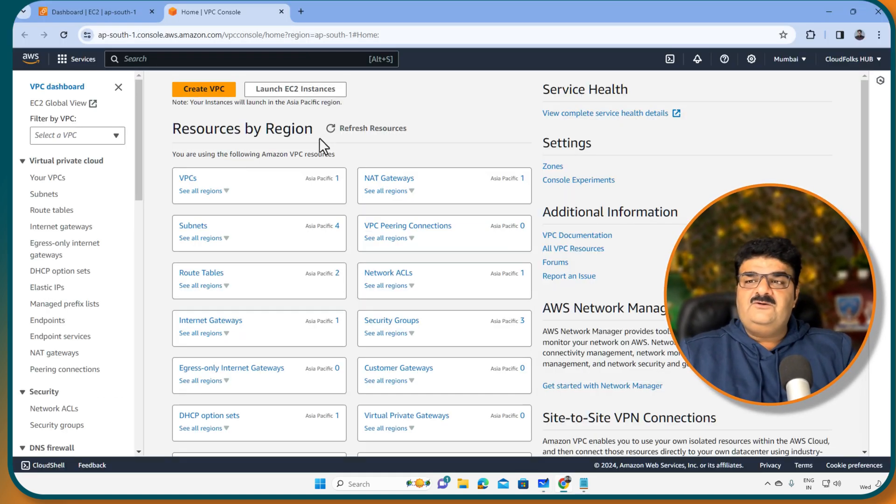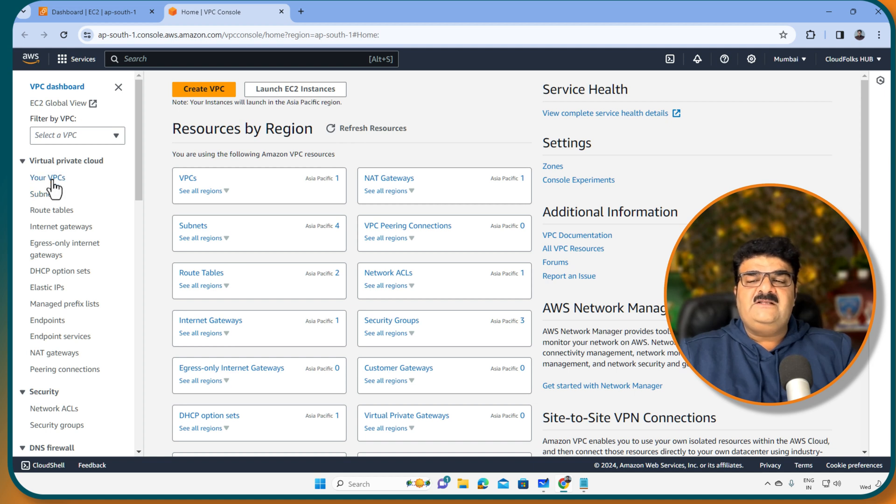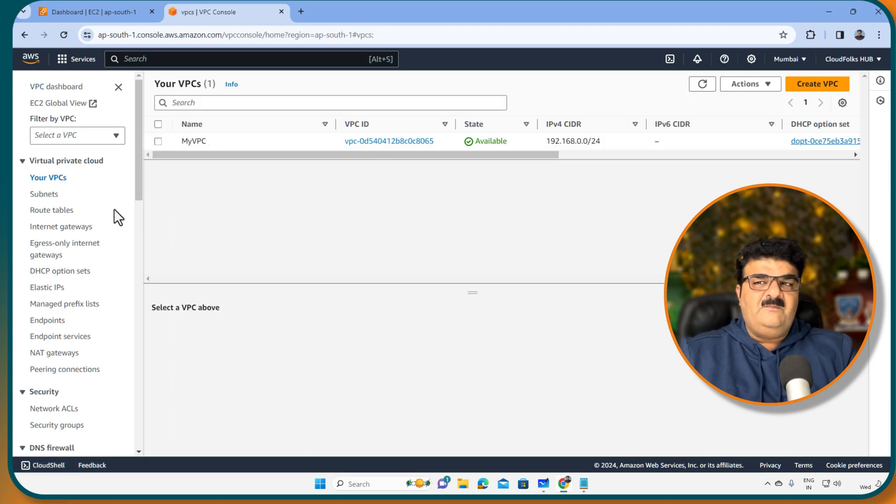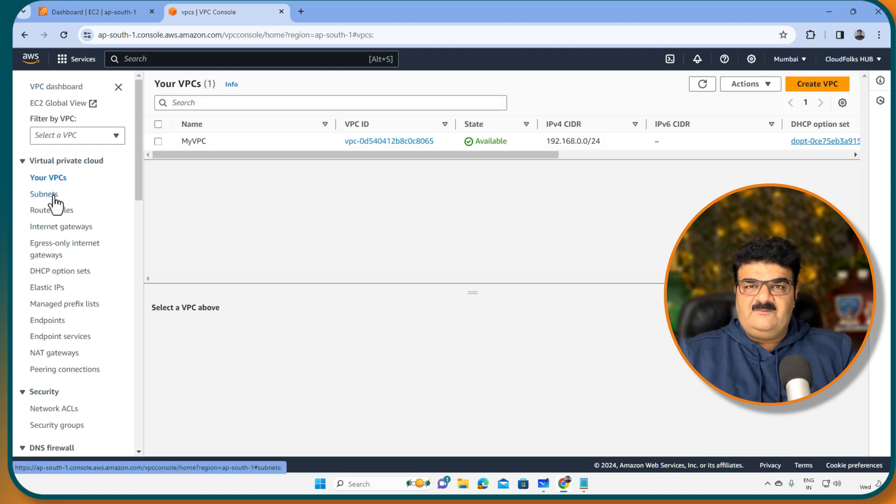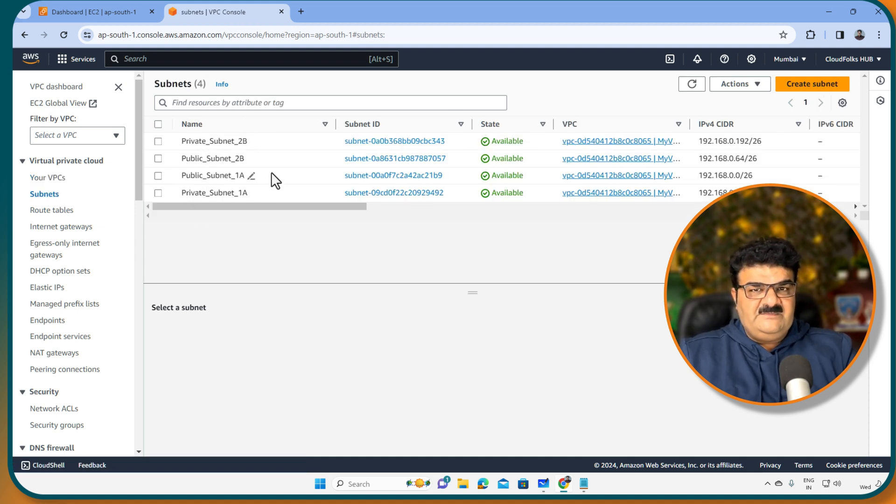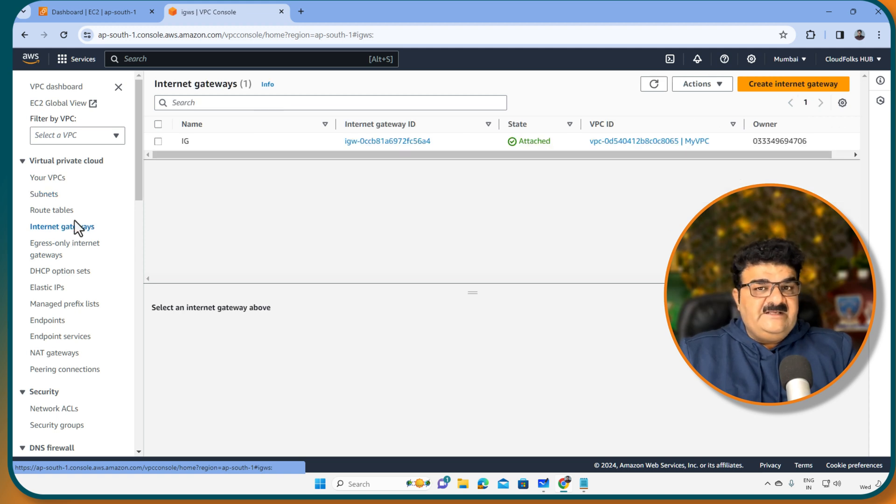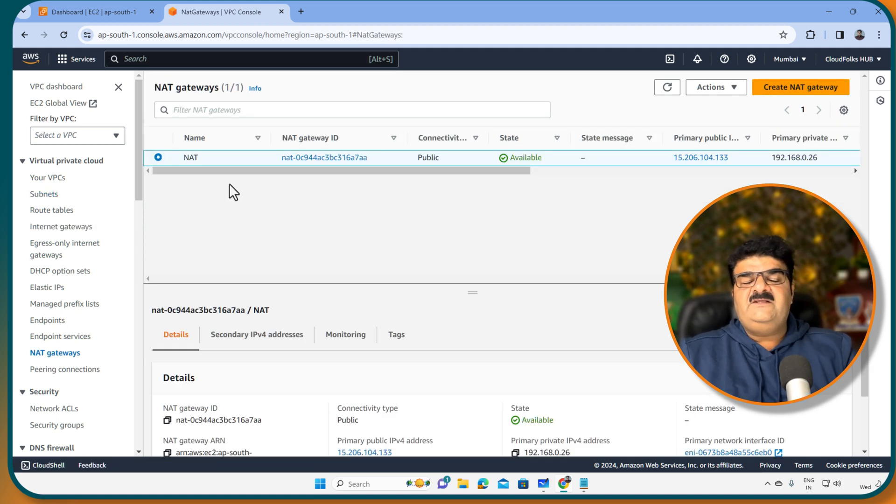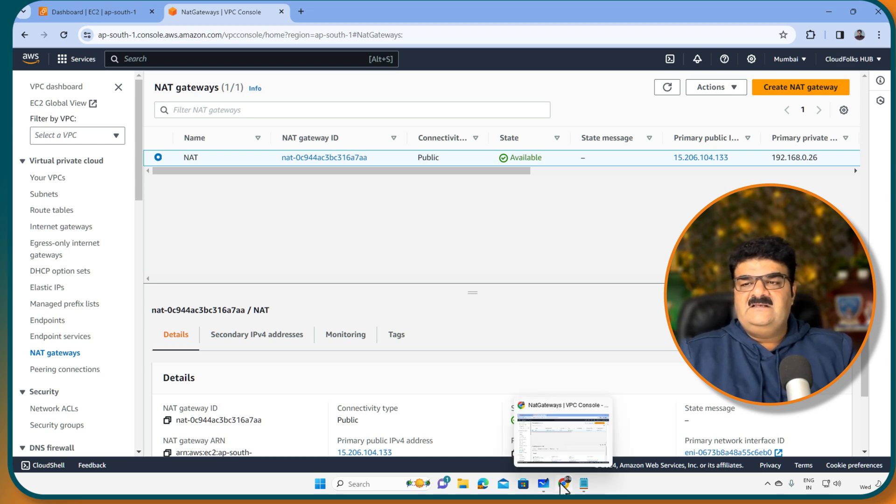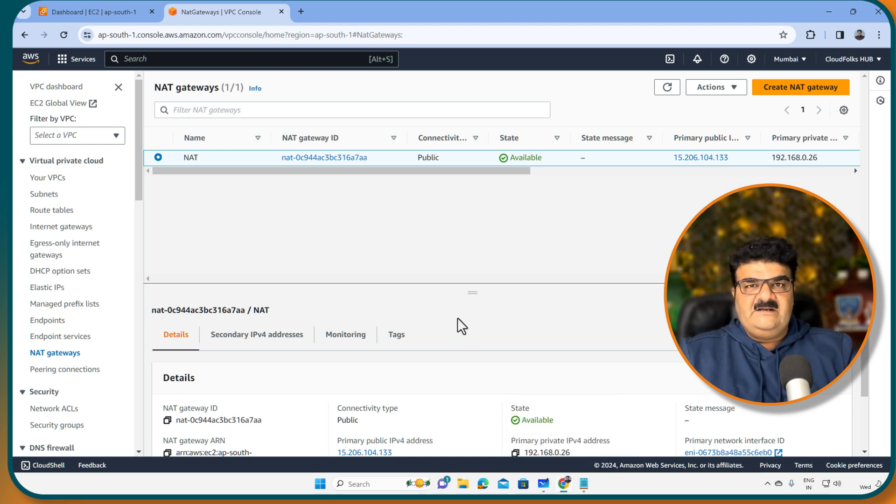So if you go to the AWS console, here it is VPC. I have my own VPC, I am not using default VPC. Here it is a subnet, I have public subnet, private subnet, internet gateway, we have NAT gateway. So my whole VPC design is already completed.